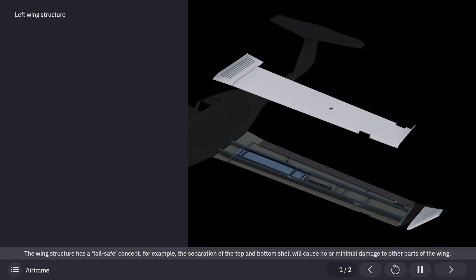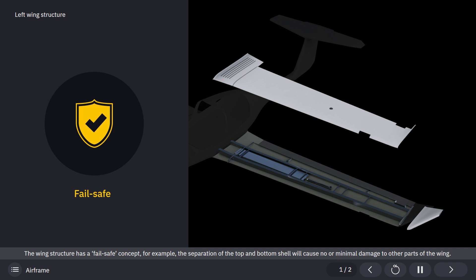The wing structure has a fail-safe concept. For example, the separation of the top and bottom shell will cause no or minimal damage to other parts of the wing.